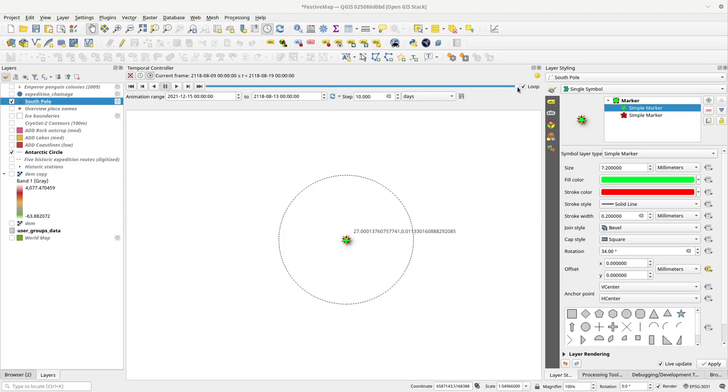I thought I'd just share some tips on playing with temporal data in QGIS. I'm going to first just show you what I've produced, and then I'll show you how I built it. I'll give you a key tip on how you can use non-temporal layers in temporal animations.